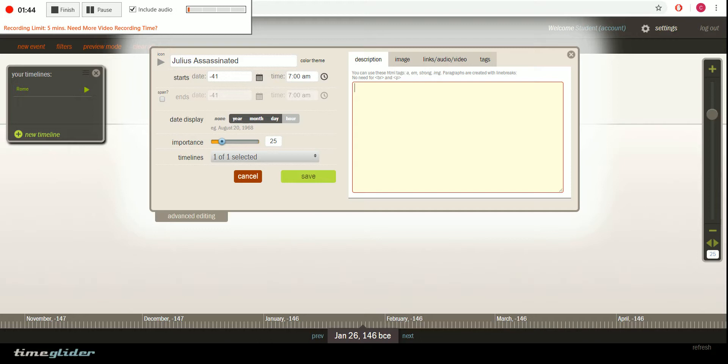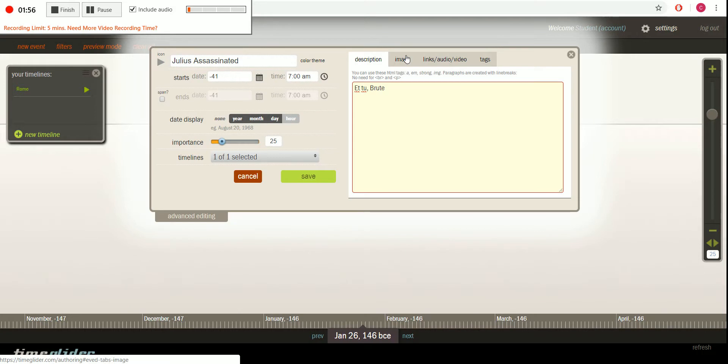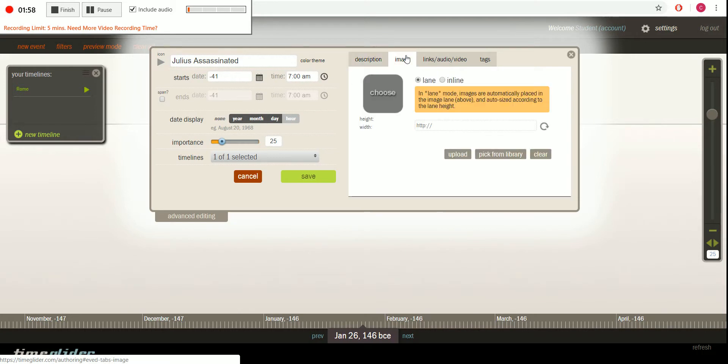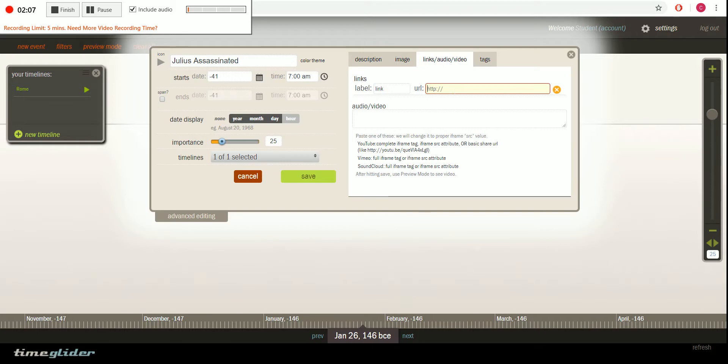So we can then come over here and add any description that we need to for our assignment. Et tu Brute. And here you also have other nice functions that you can utilize. You can put a link there for a picture or upload one from your computer. You can also upload a video if you would like that to be seen.